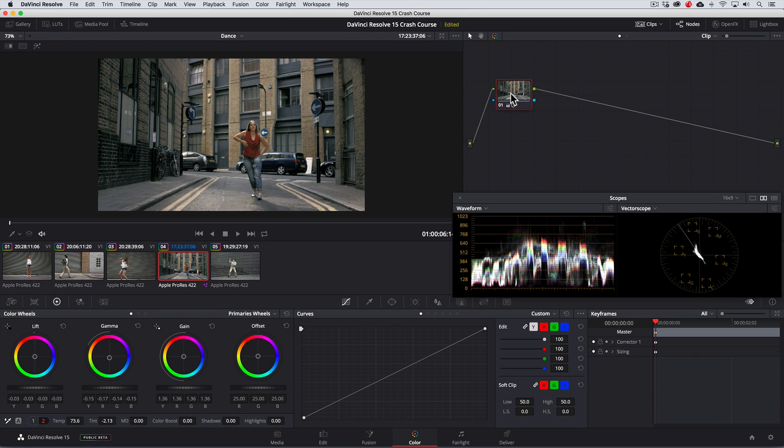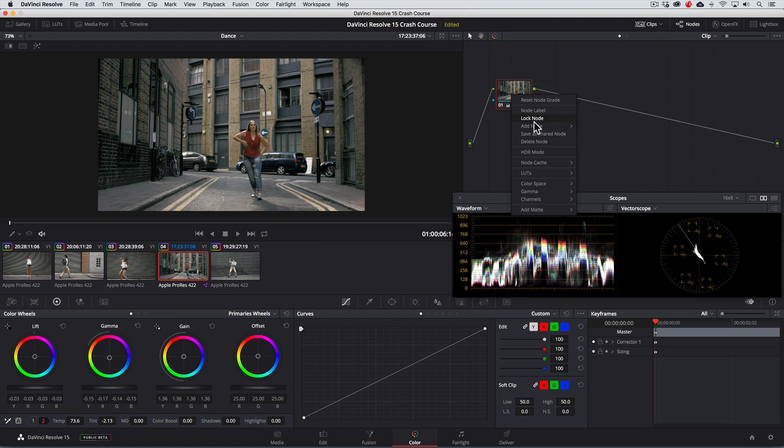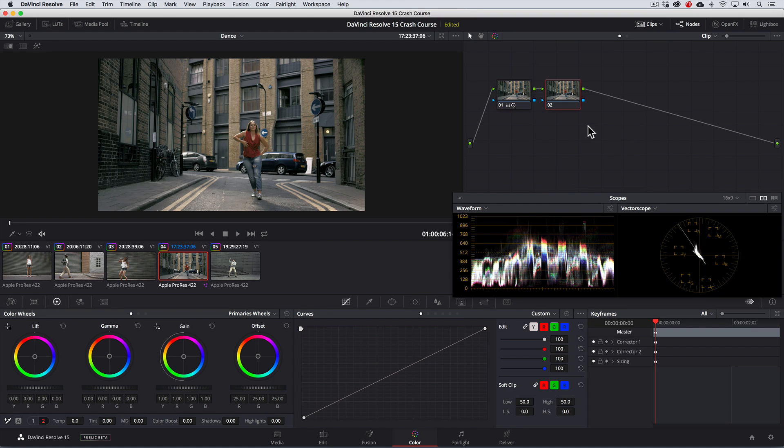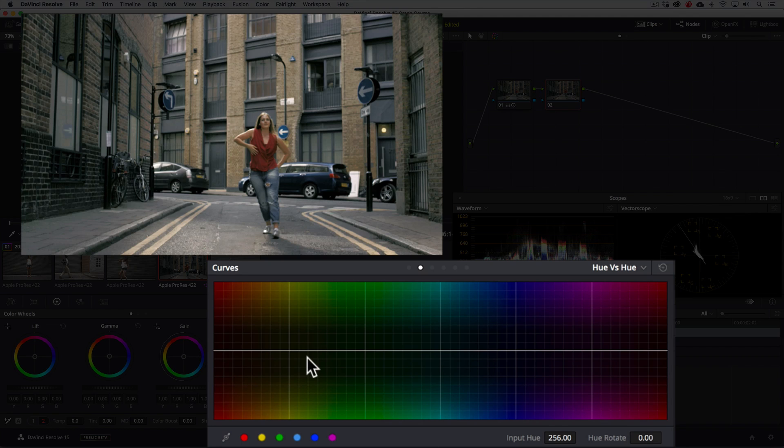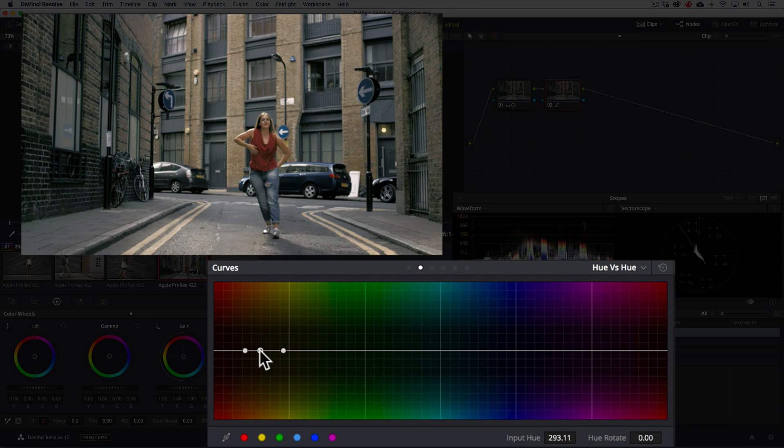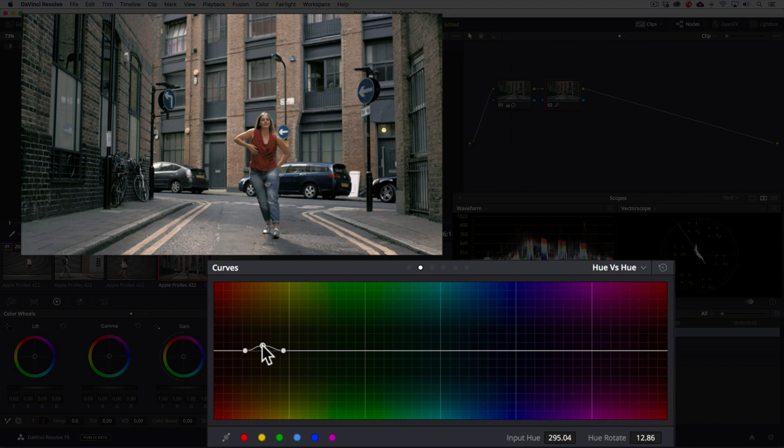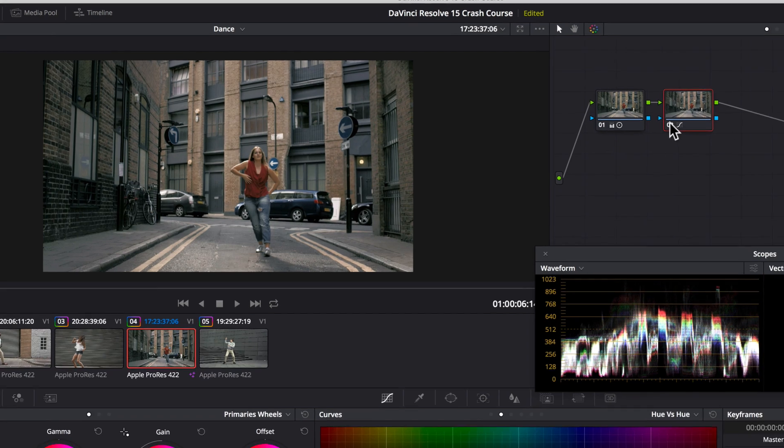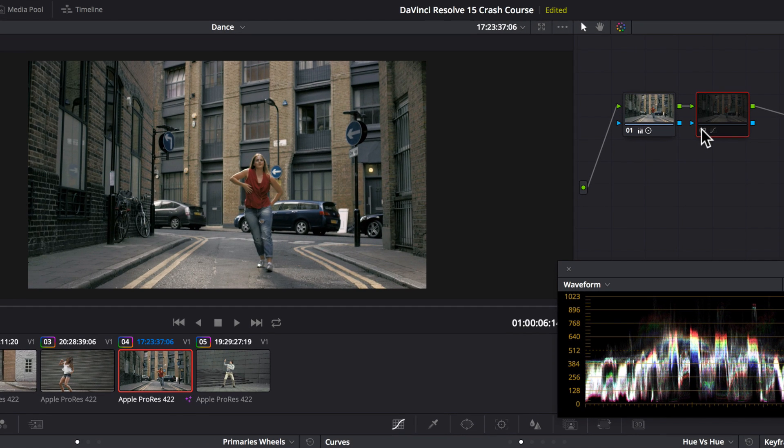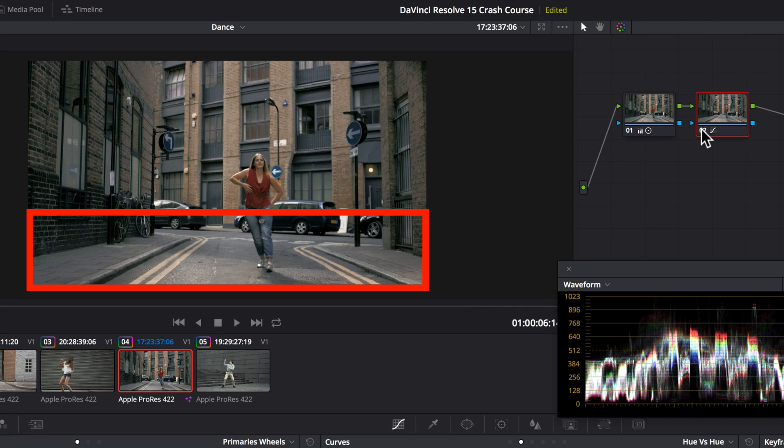To fix this, we'll create a new node, and we'll use one of my favorite tools to do quick secondary fixes, and that's with the hue vs hue curve where we'll place two points on the color spectrum to isolate the yellows. Then add a center point, and drag up a little bit to lean those yellow hues more towards red. Now, if I disable and enable this node, you'll notice that this correction also affects the yellow painted lines on the asphalt. We don't want that.